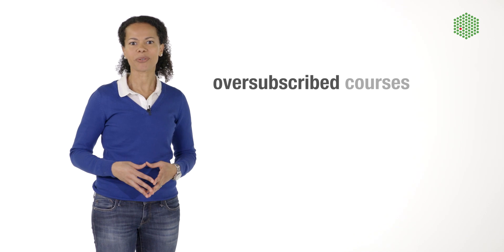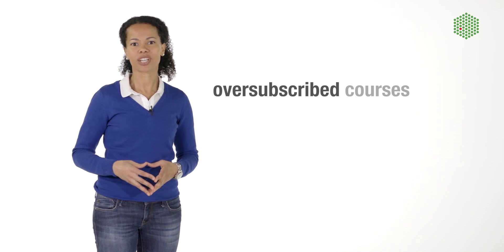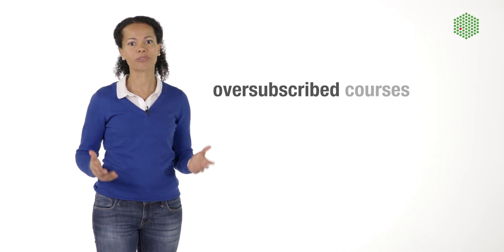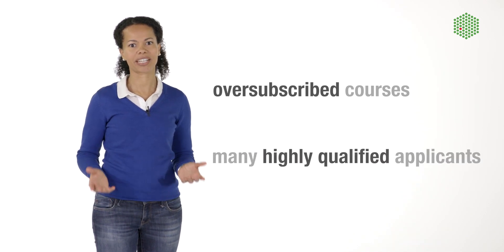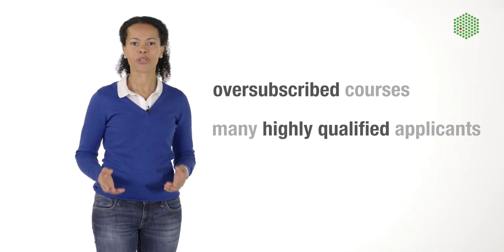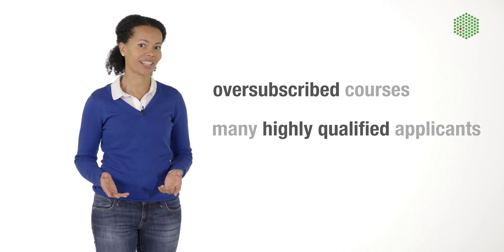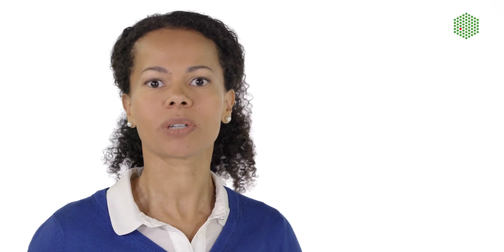As courses are oversubscribed, the scientific organizers have the challenge of selecting participants from a pool of highly qualified applicants. So how can you increase your chances of getting selected? Although guidelines differ between institutes, there are three main rules that generally apply everywhere.